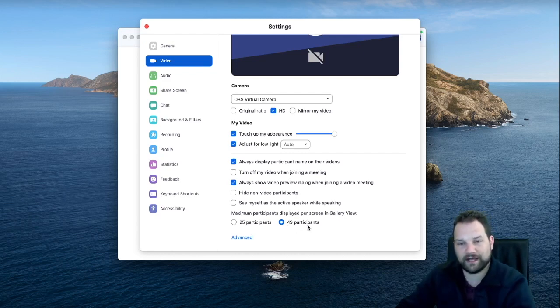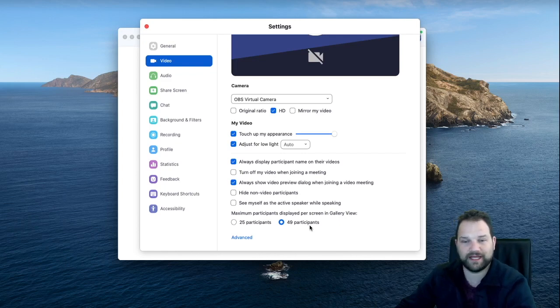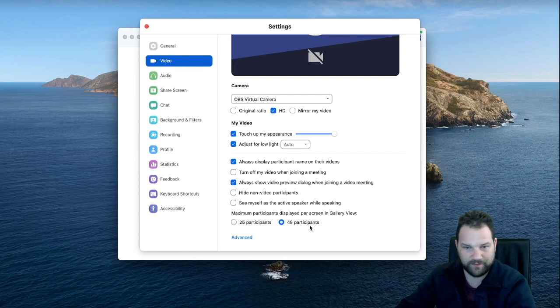If you do not see this option, you need to go to Zoom's website and update your Zoom application.